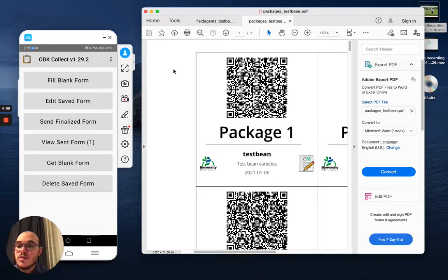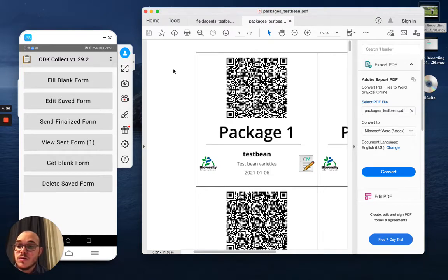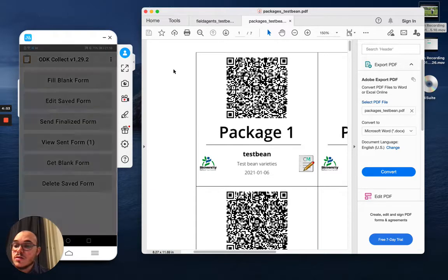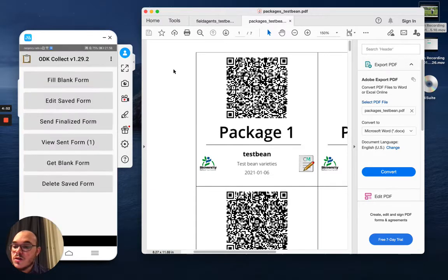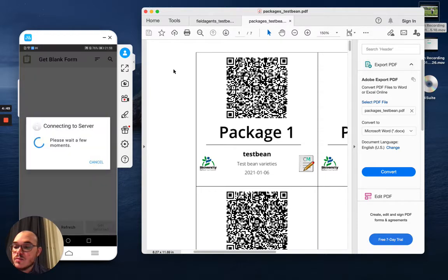So now I already enabled the first assessment and I want to download the survey that we set up in the early moments. So I will do the same thing, get blank form.